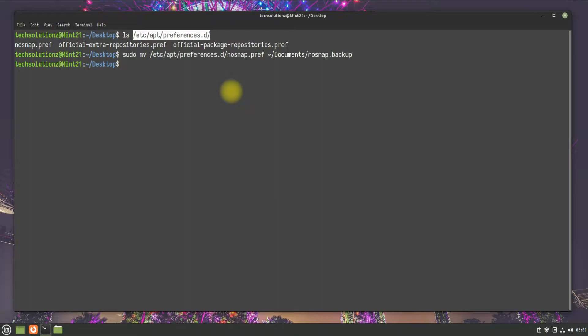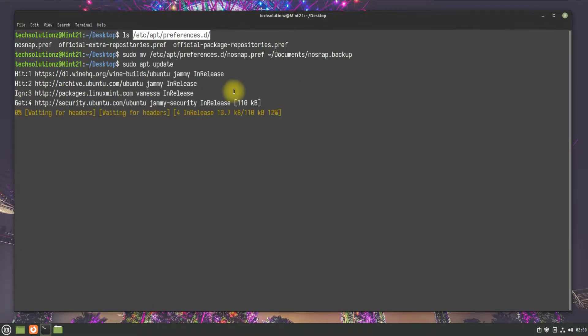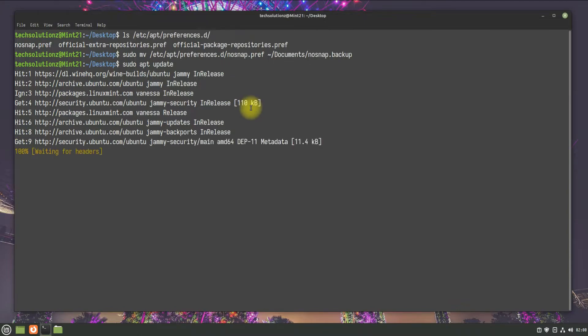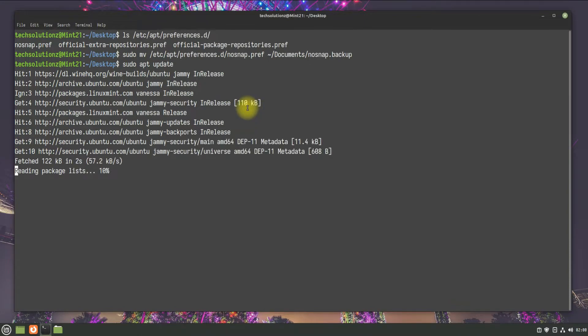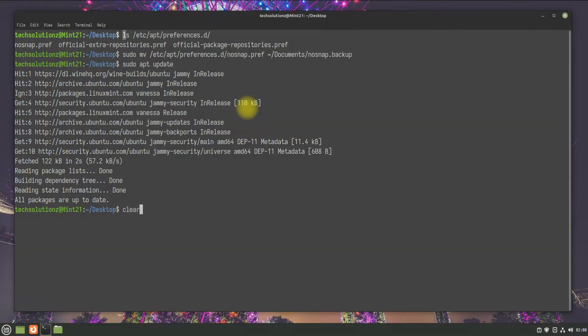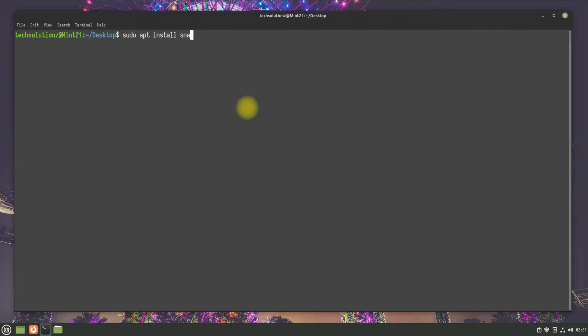Once done, you are good to go. Run apt update followed by apt install command for snapd. This can be done shortly.